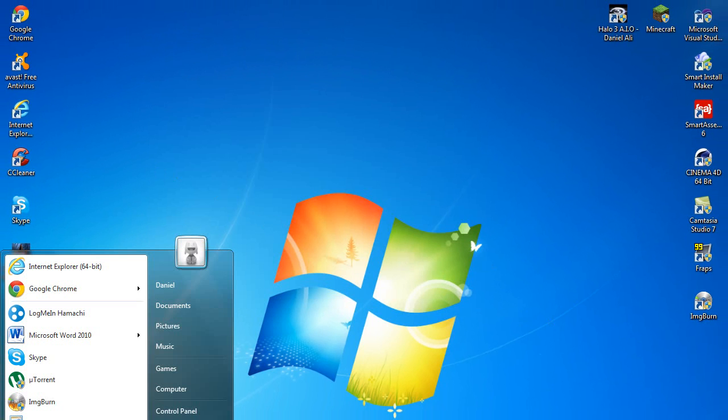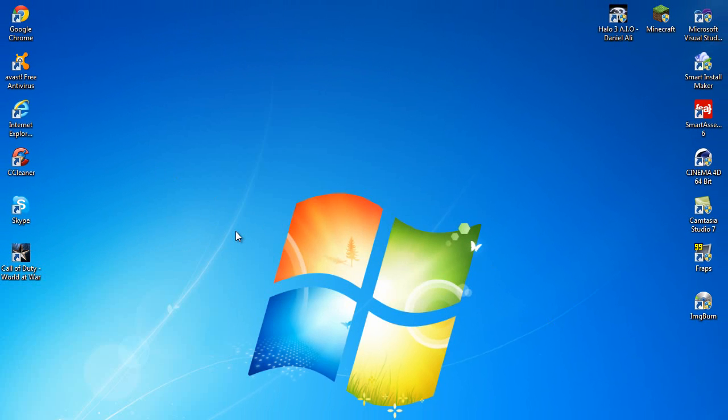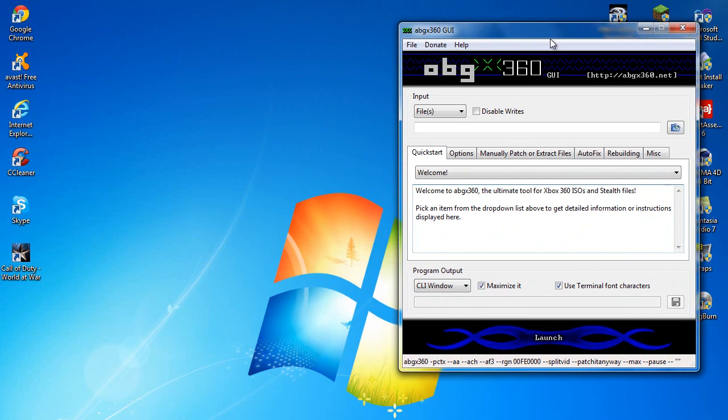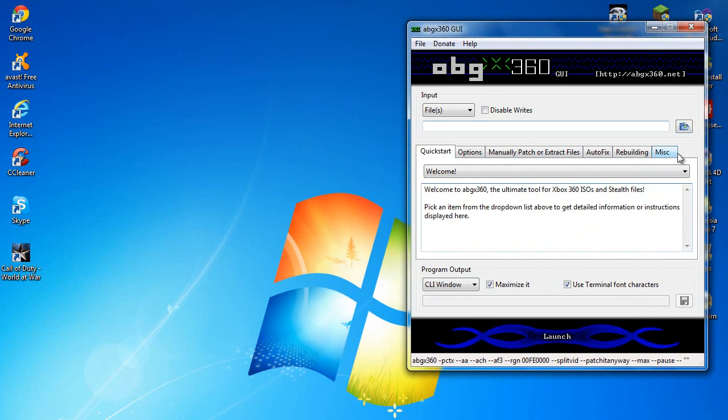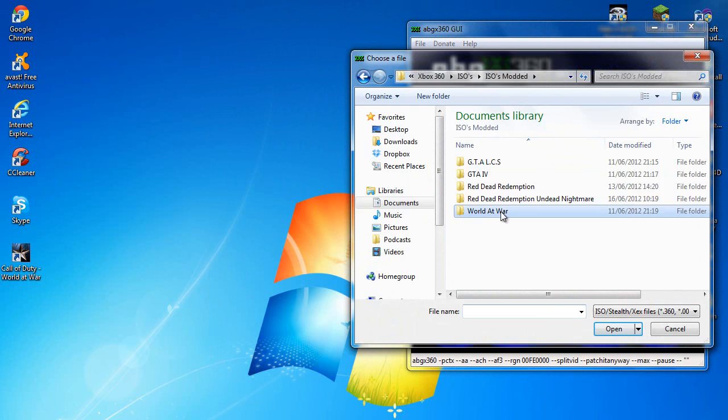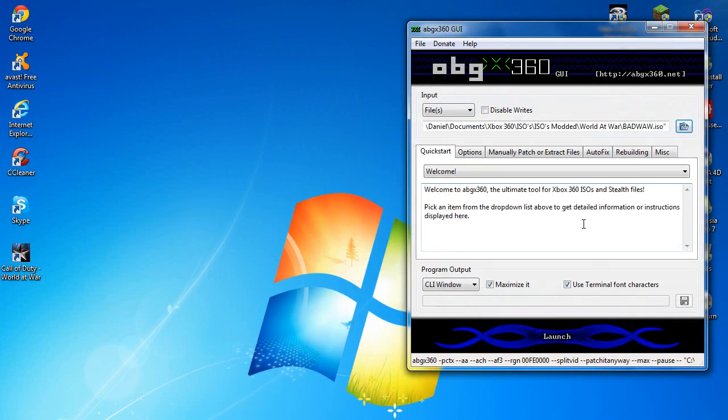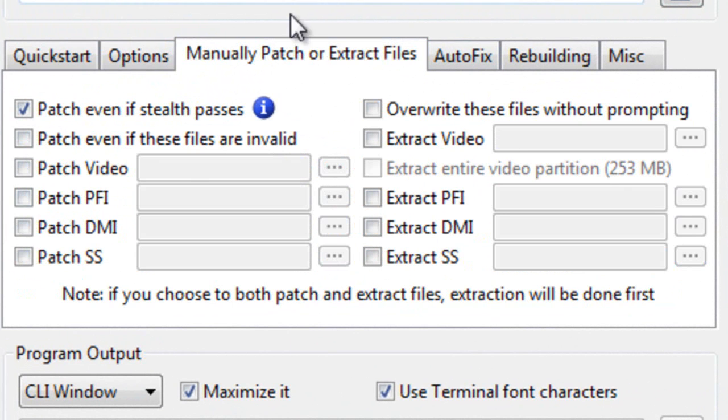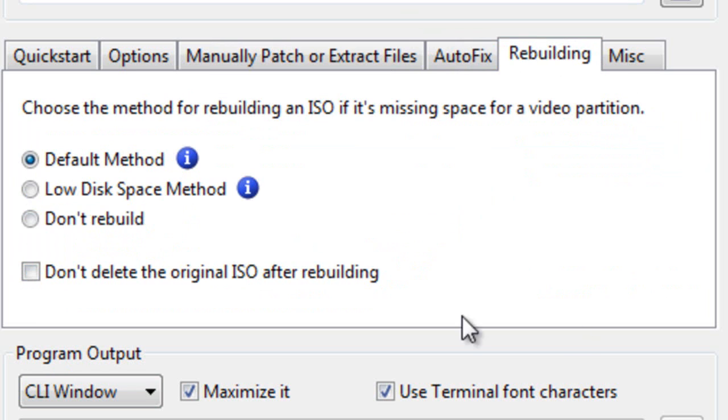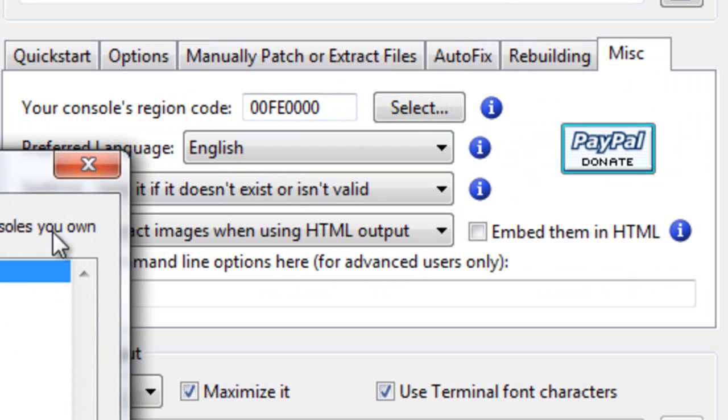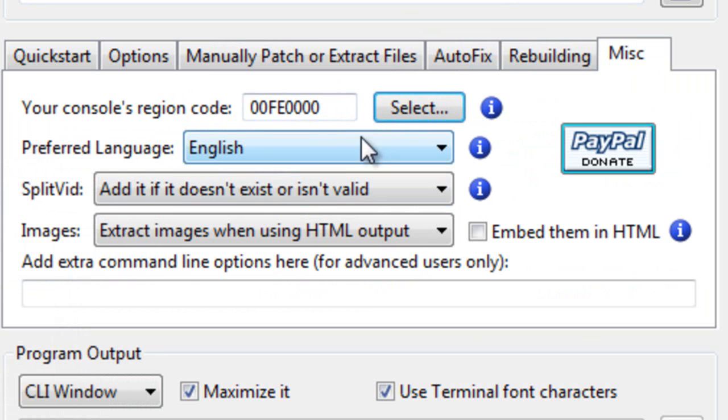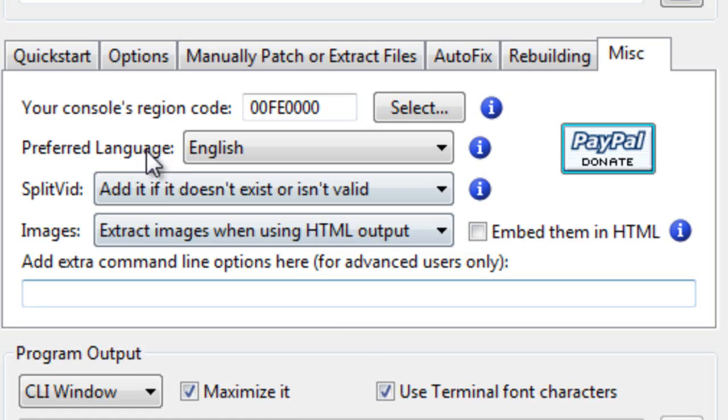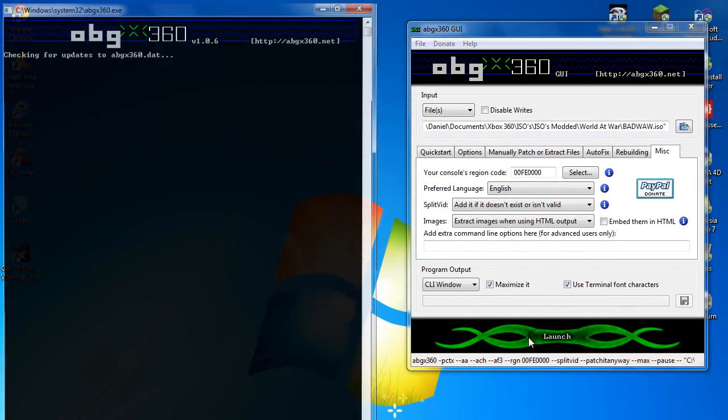And open up ABGX. I've got mine set as run as admin automatically. Right, now you've got this, you just want to find your ISO wherever you've saved it. World at War, and then my ISO. Right, now you just want to quickly get a look at my settings. I have only the top one ticked, Auto fixed level 3, I've always had these ticked. The only one that I'm not sure about is this option here, but I still have it ticked anyway. The default, and I have my region for PAL because I'm in the UK, and English. And if it doesn't exist, add it if invalid. And that's pretty much it. And then all you want to do is press launch.